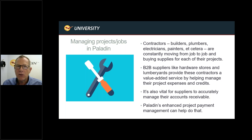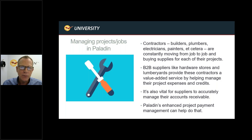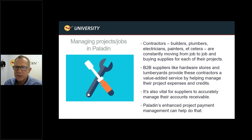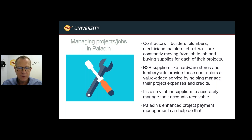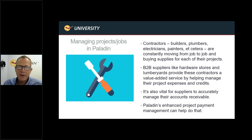Managing projects and jobs in Paladin: if you have contractors, builders, plumbers, they're constantly moving from one job to another and it's up to the retailer to help them coordinate their projects when it comes to purchases, credits, and managing by job. It's also vital for suppliers to accurately manage their accounts receivables, and we can provide a breakdown of the summary of jobs and projects.